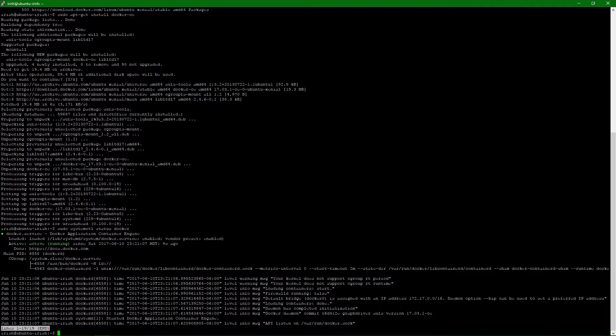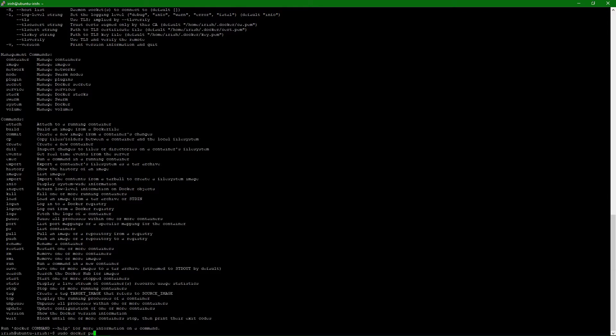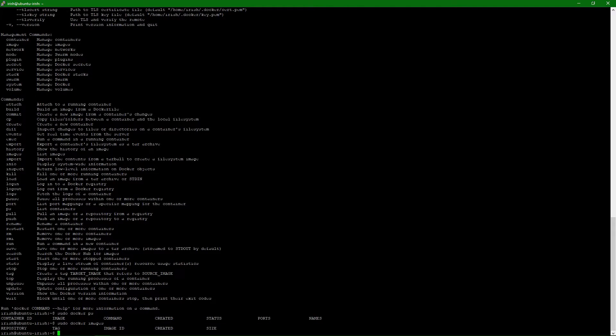We can do a sudo docker. We've got our commands. Sudo docker ps. No containers running, of course. And you won't see any images, right?